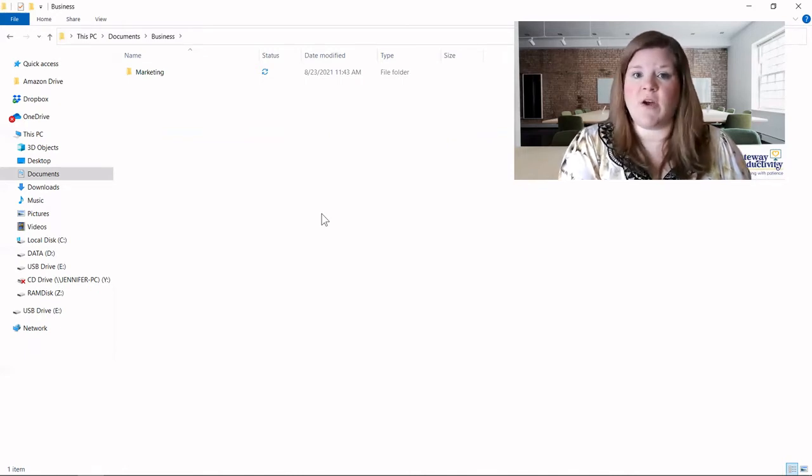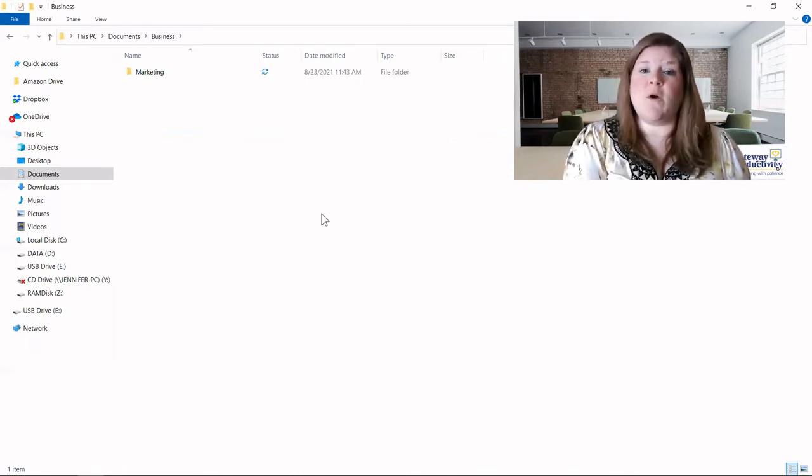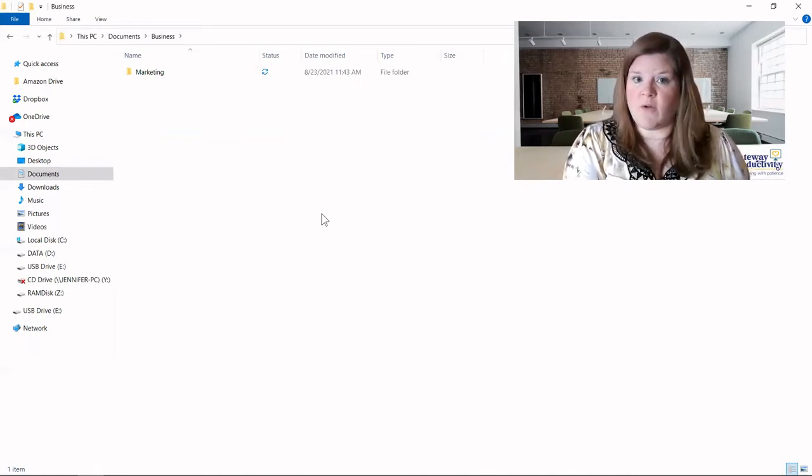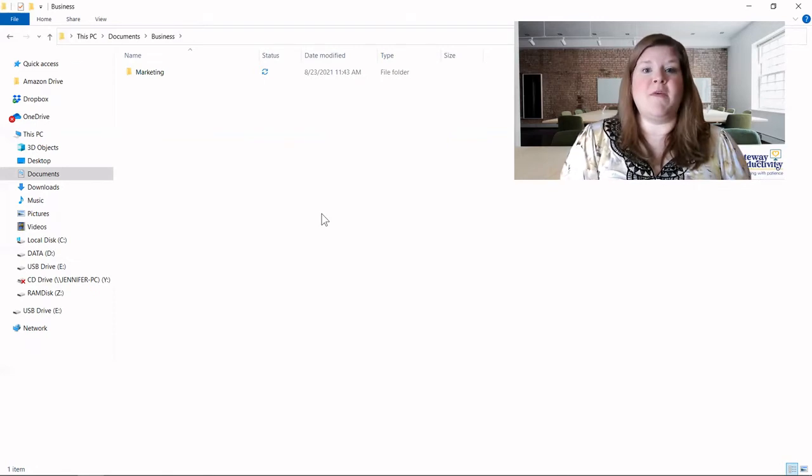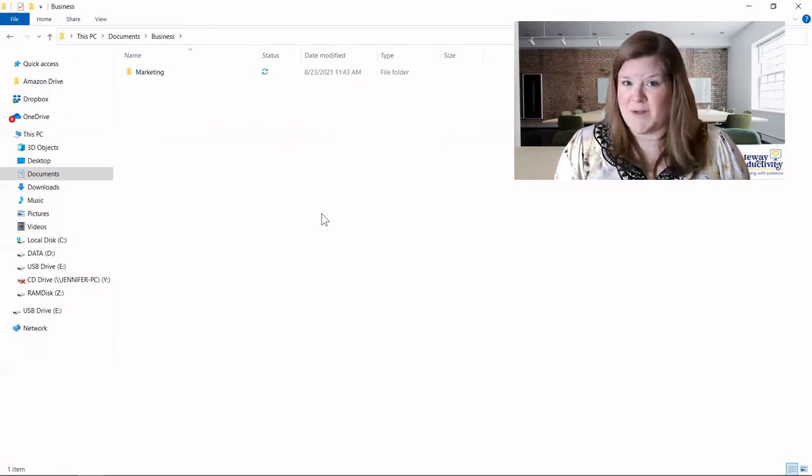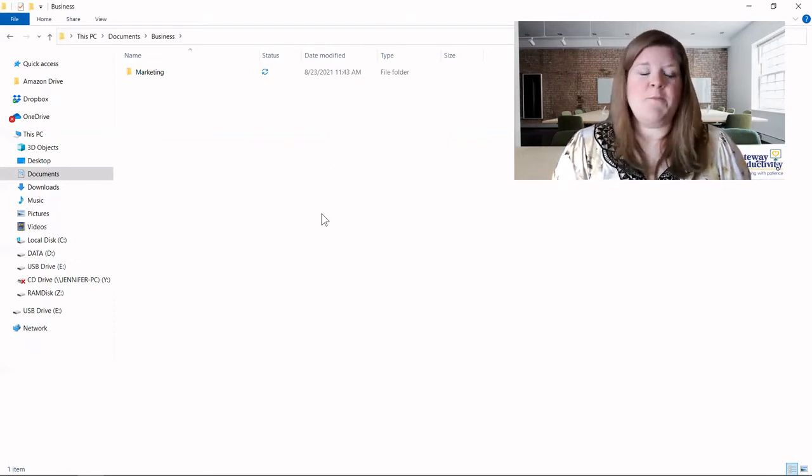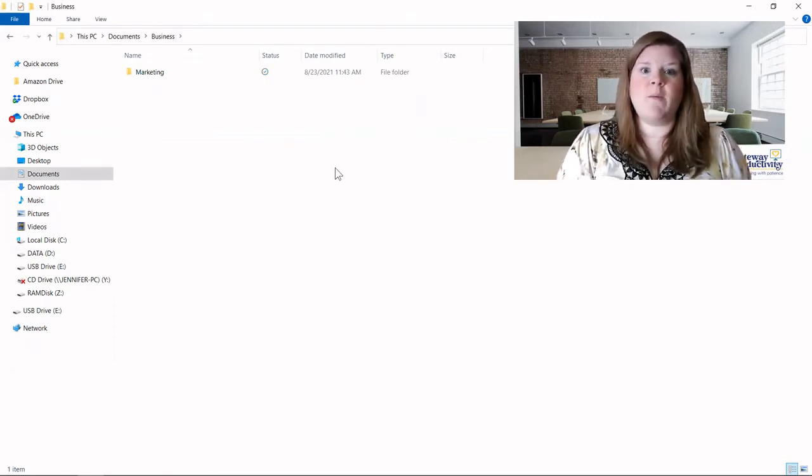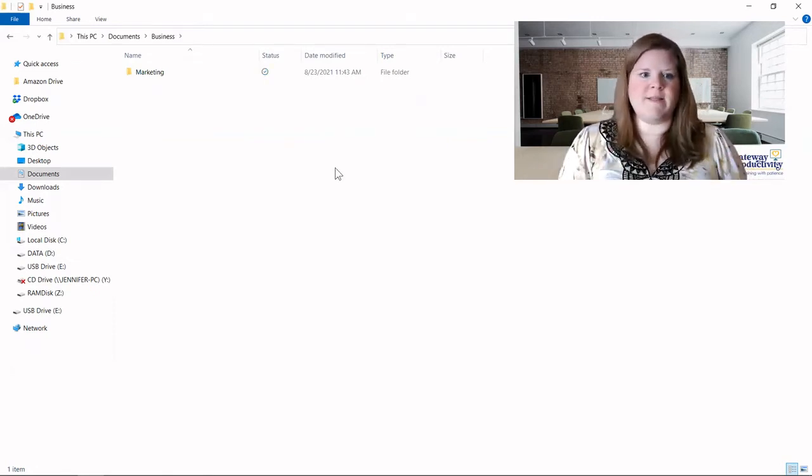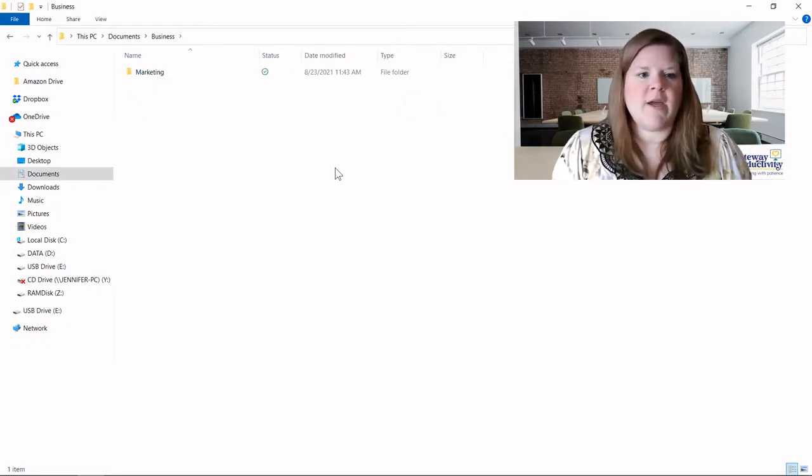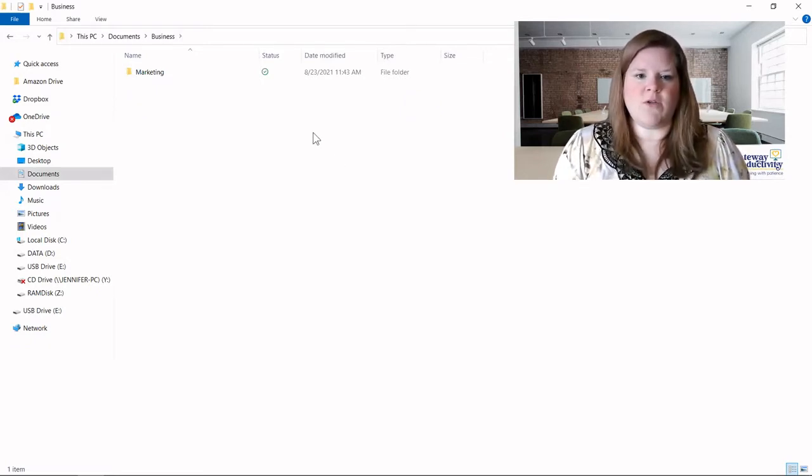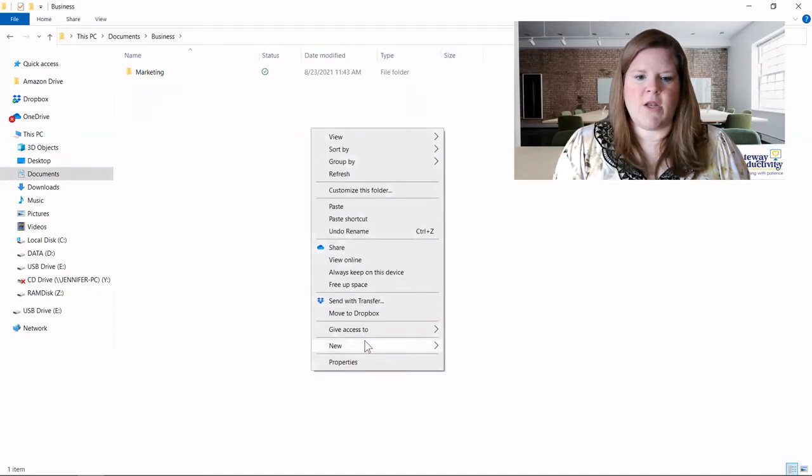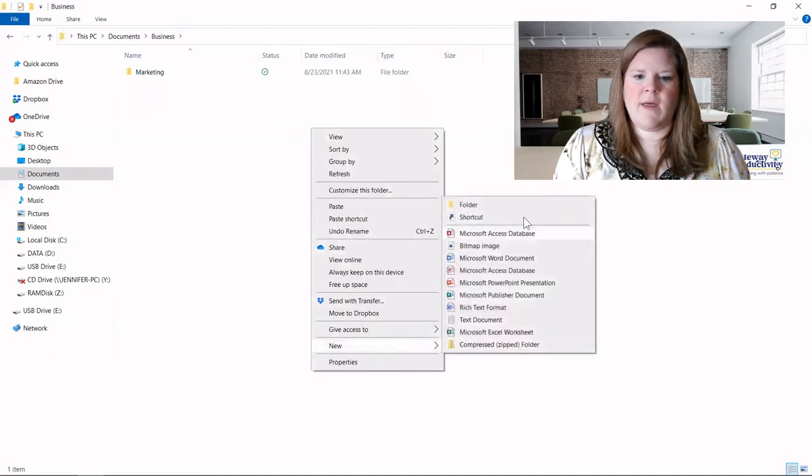Some of you may have already done this stuff. If you were comfortable with how to create your folders, then you can skip this and go on to the next video. This is where we're going to have those big primary buckets. For instance, I have the marketing, and then we'll do one of our right clicks, and new, and folder.